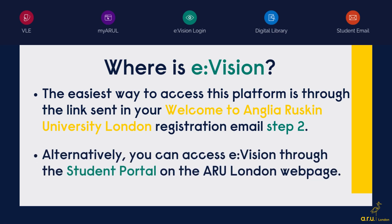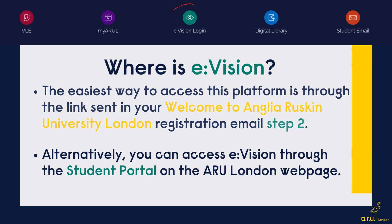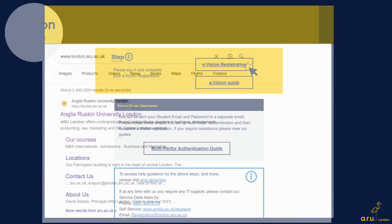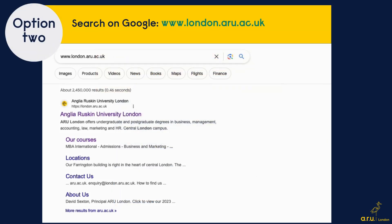Alternatively, you can also access eVision through the student portal on the ARU London webpage. For option 1, open your registration email and go to step 2, then click on eVision registration. For option 2, go to Google and search for the ARU London website, then click on the link to go through to our webpage.